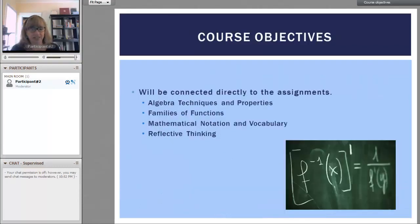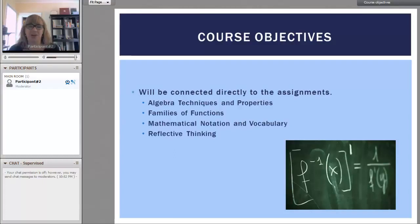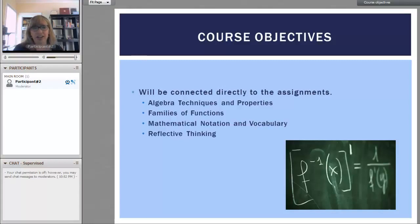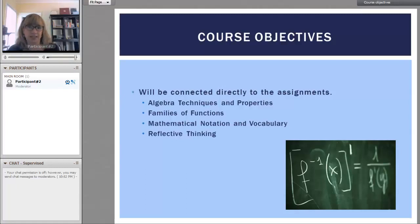A course objective is first to do well in this course, and we also want you to understand algebra techniques and properties, families of functions, mathematical notation and vocabulary, as well as what I think is the most important: reflective thinking. These will all be connected to the daily assignment.